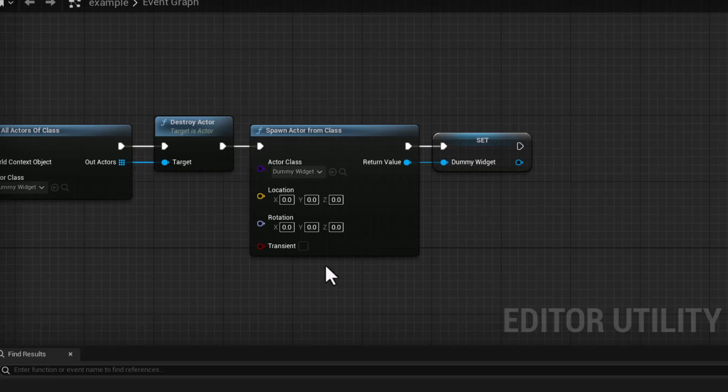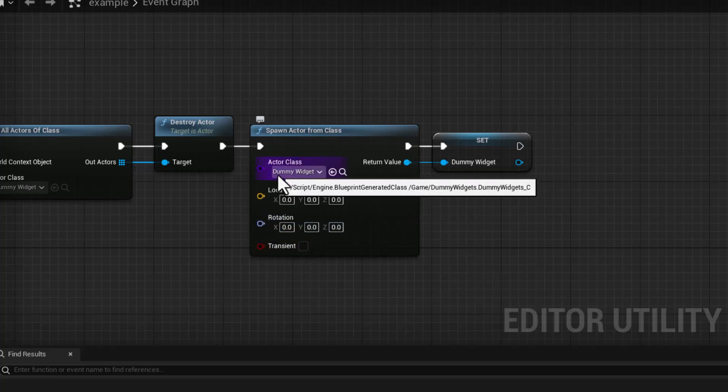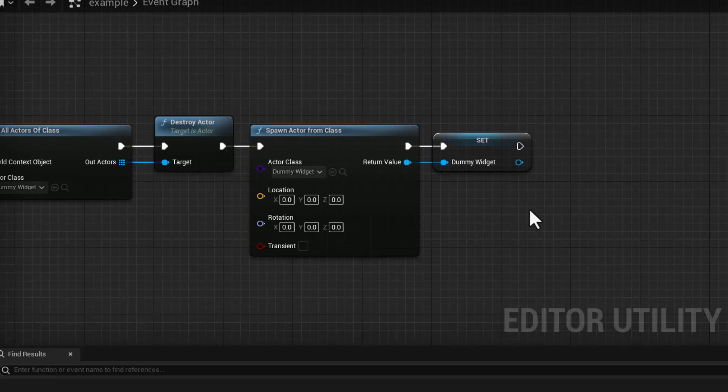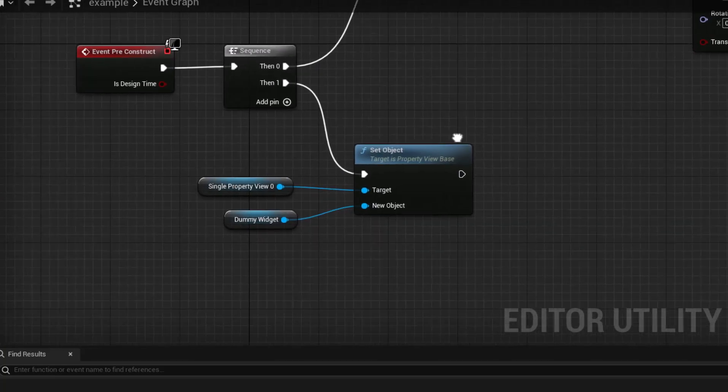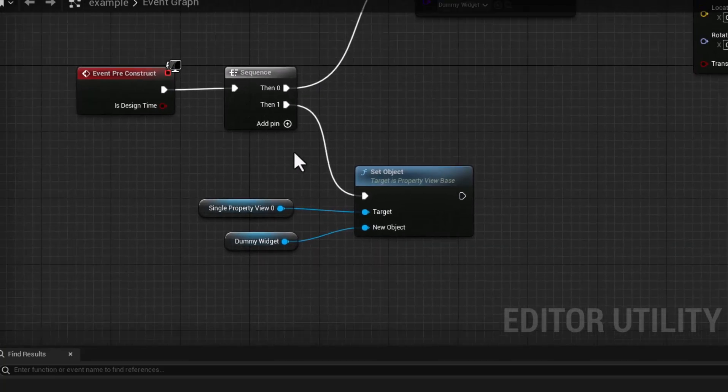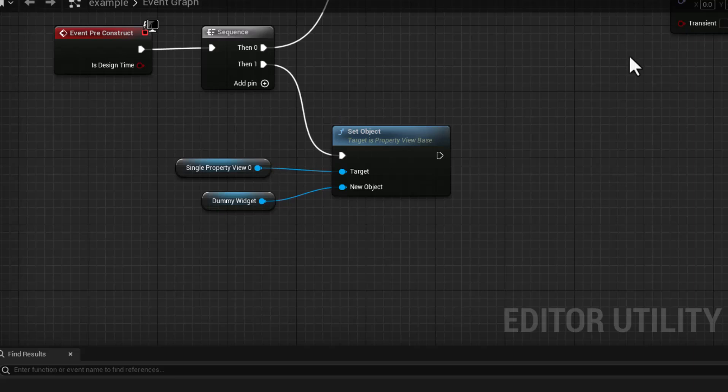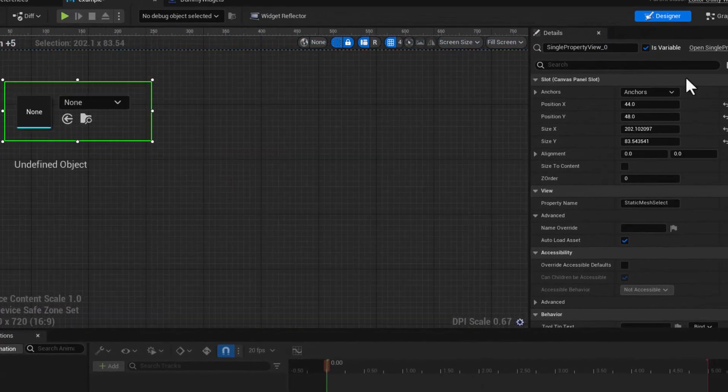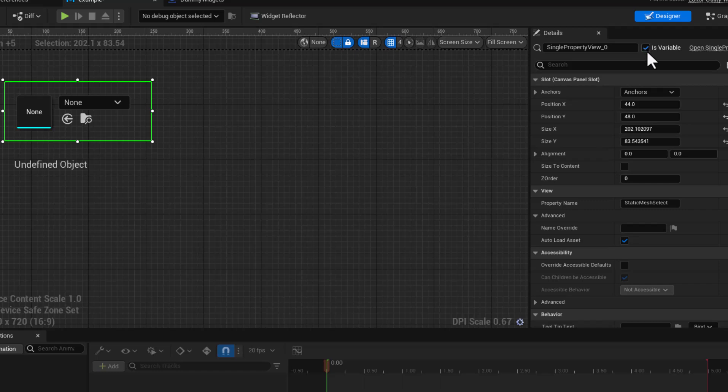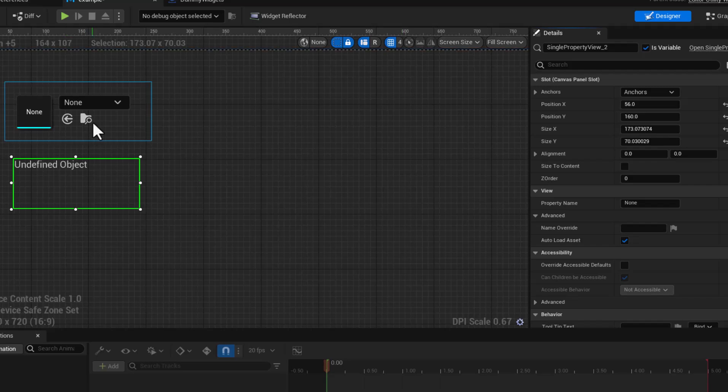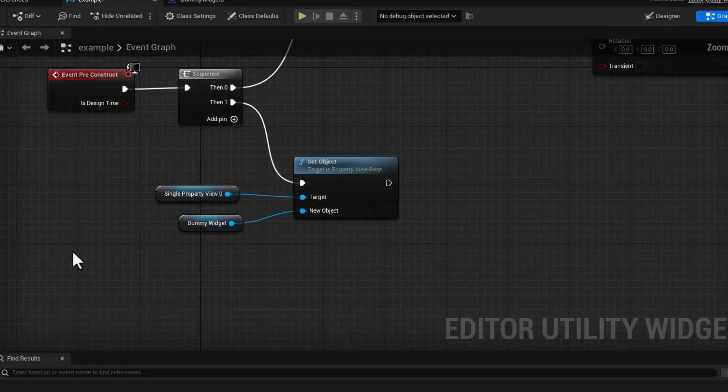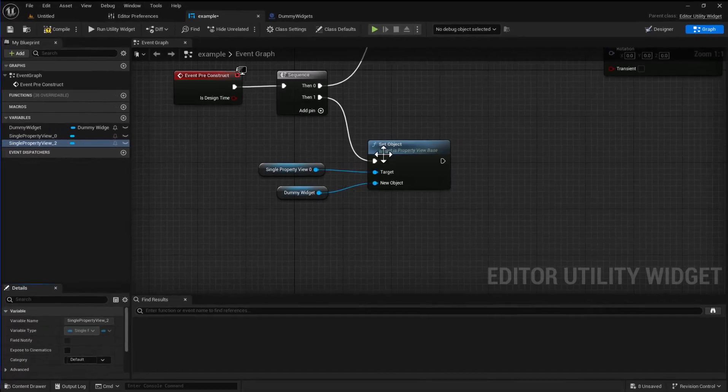Next we're then going to spawn the one that we are creating. The transform none of that really matters. The only thing that matters is the actor class is of dummy widget. And then we are saving a reference to it so that we can access it later on. Now the second on the sequence what I'm doing is I have grabbed our initial one here I have turned this into a variable. I'll do the same for the one below it.